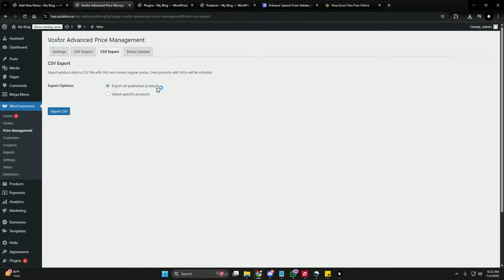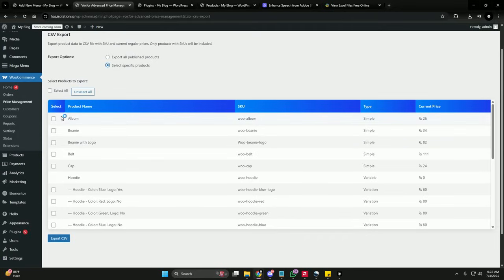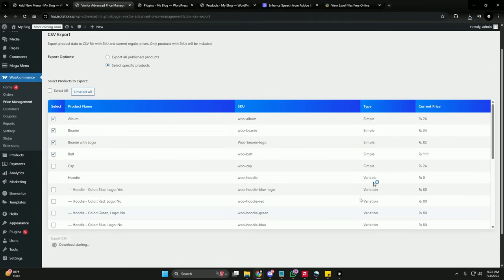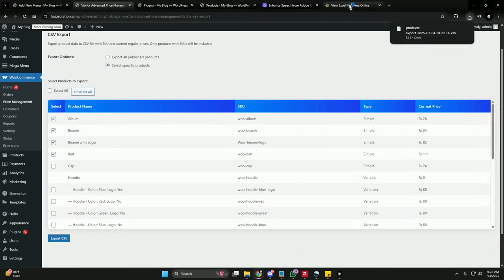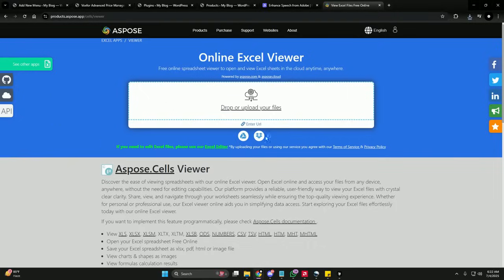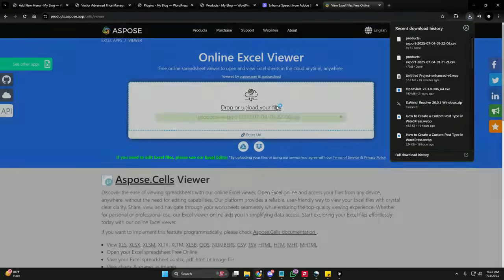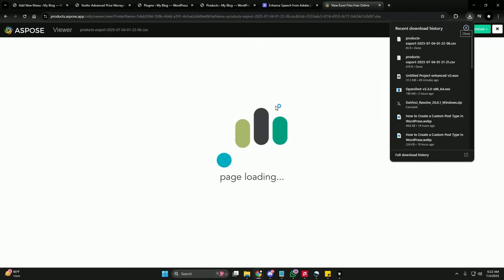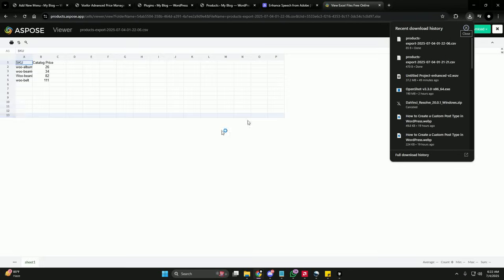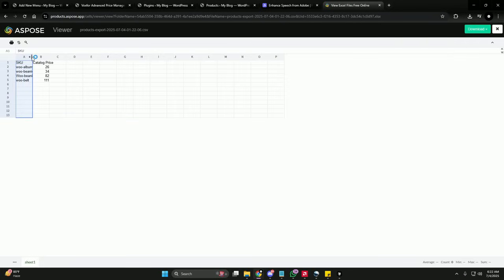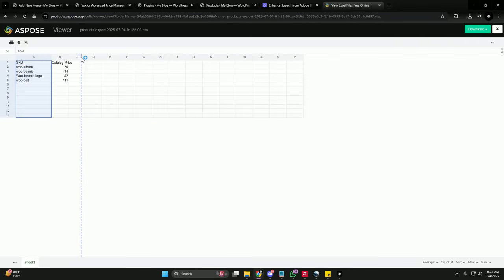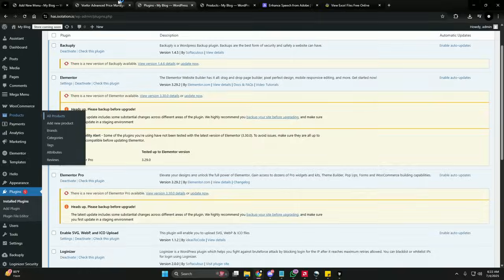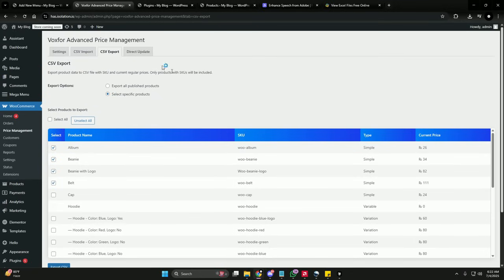If you don't want to export all your published products, you can select specific products and export only those. I'm going to check just four products and click Export CSV. As you can see, only the four products we selected have been exported. That's it for the CSV export option.